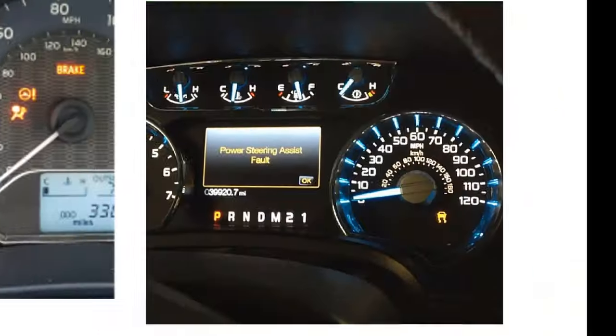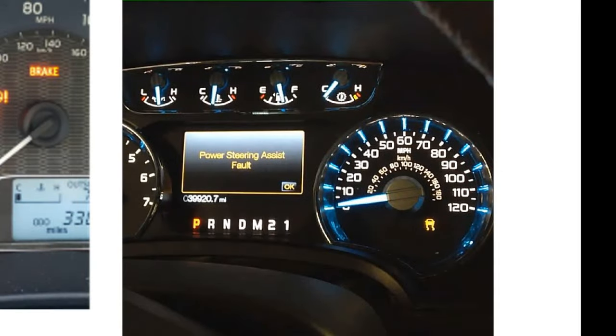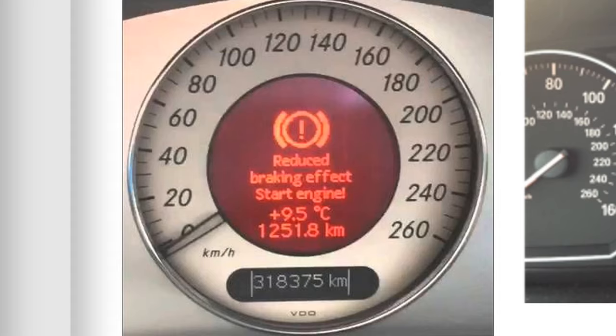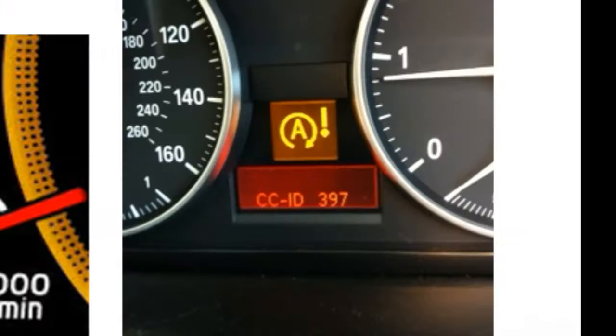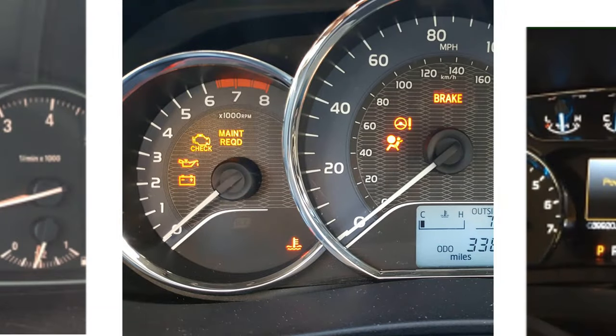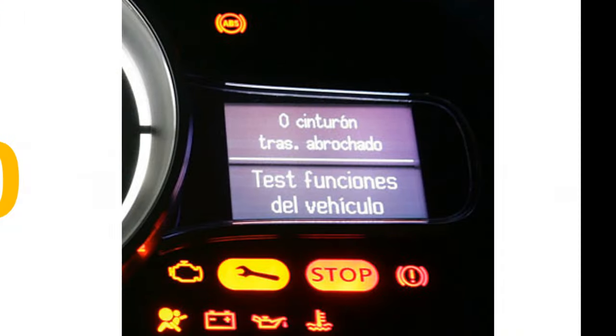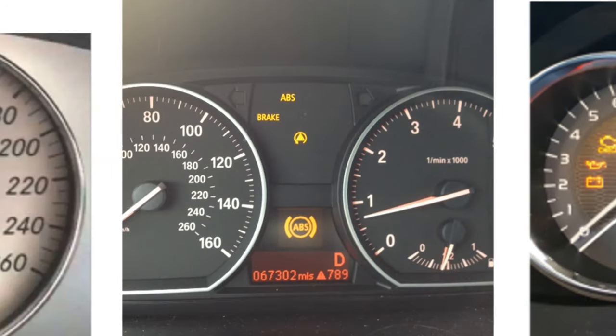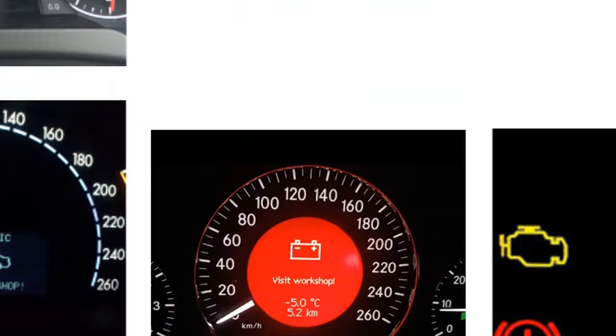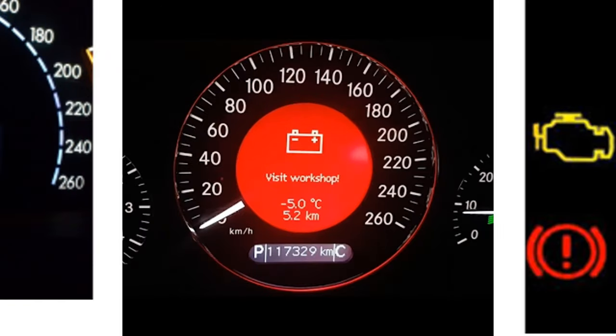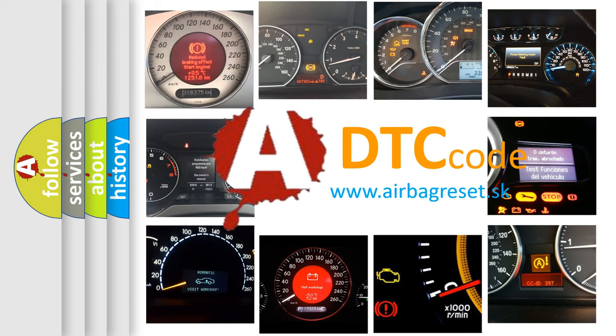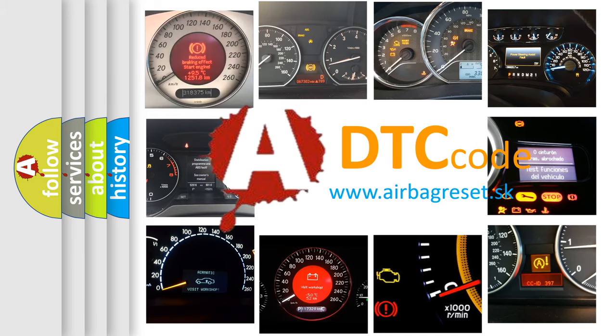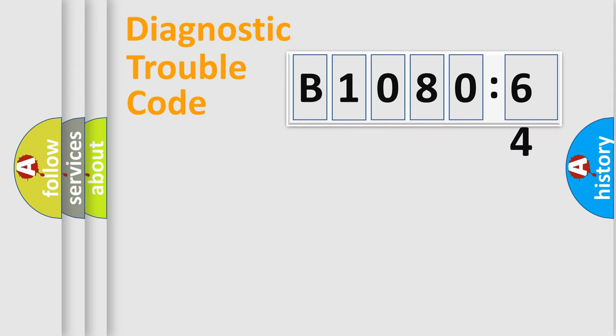Welcome to this video. Are you interested in why your vehicle diagnosis displays B108064? How is the error code interpreted by the vehicle? What does B108064 mean, or how to correct this fault? Today we will find answers to these questions together.